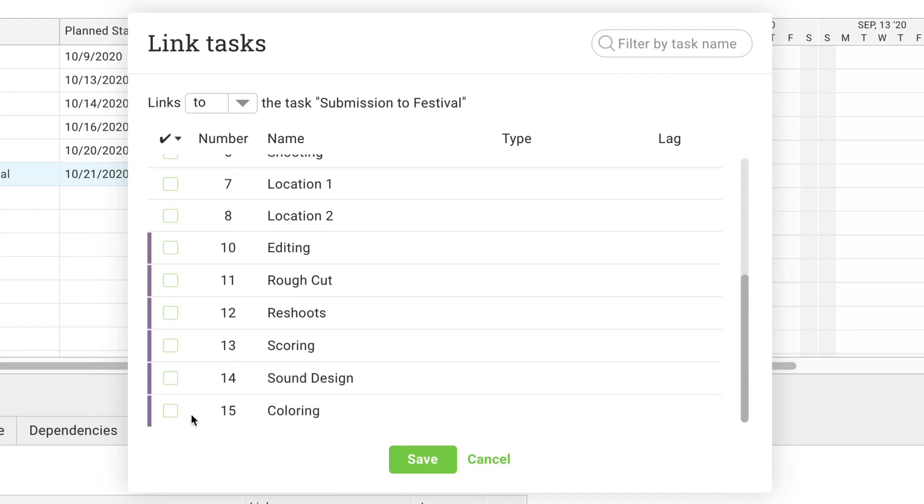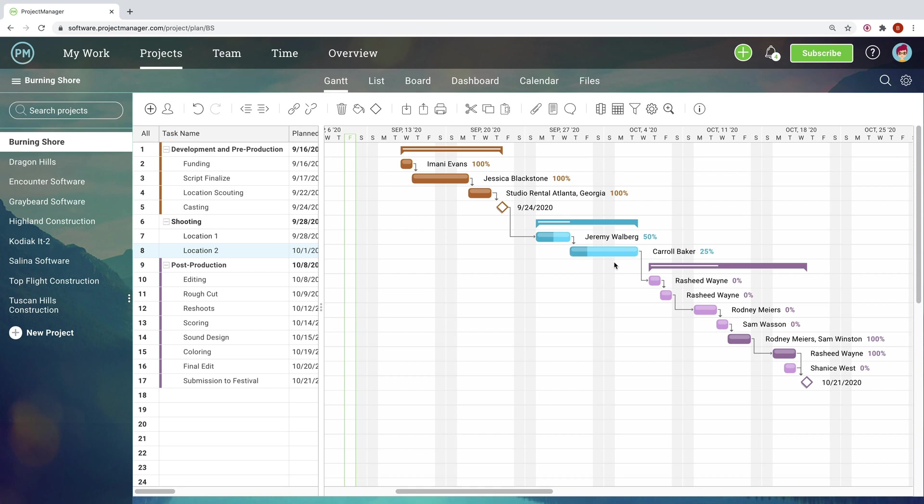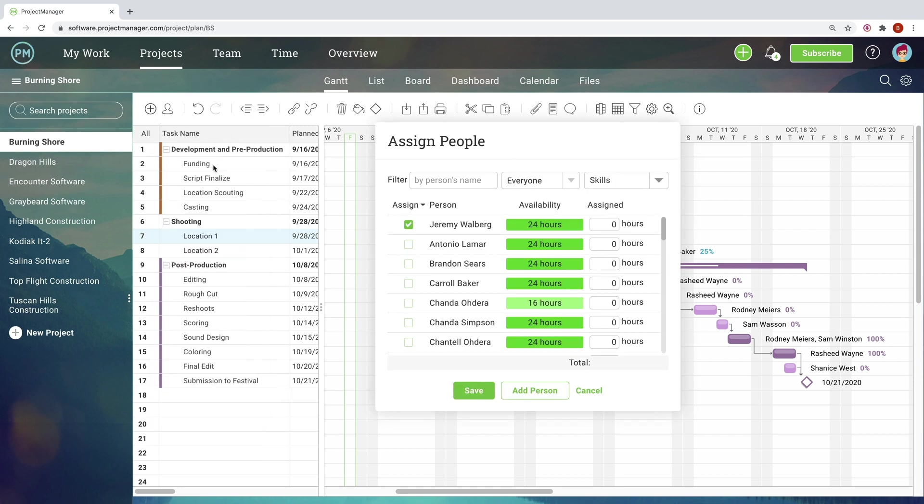Gantt charts, like projects themselves, are flexible and dynamic. Dates can be adjusted, progress updated, and tasks can be assigned and reassigned knowing exactly how many hours each team member currently has available.